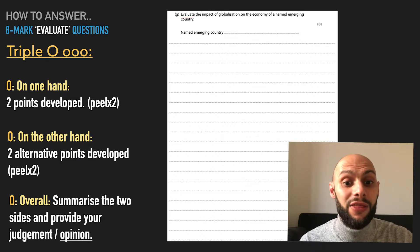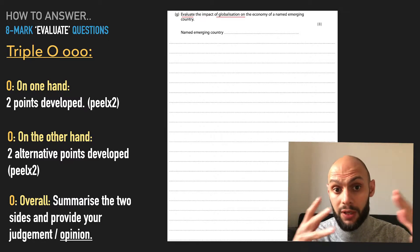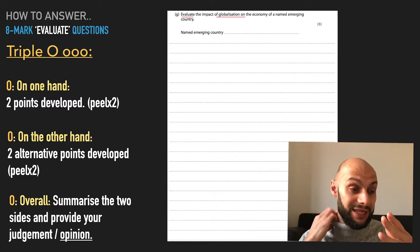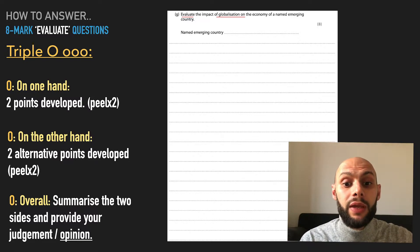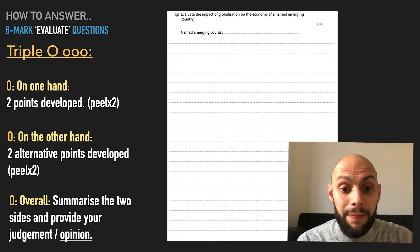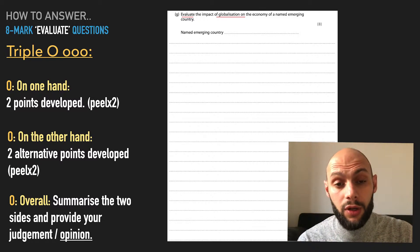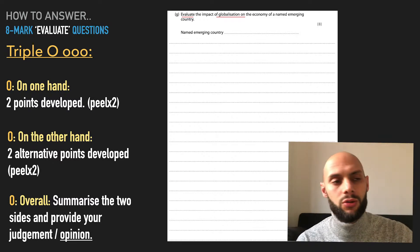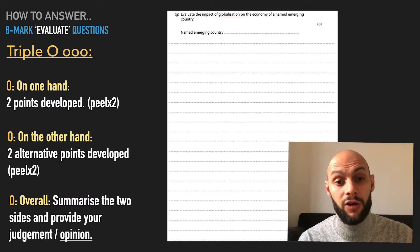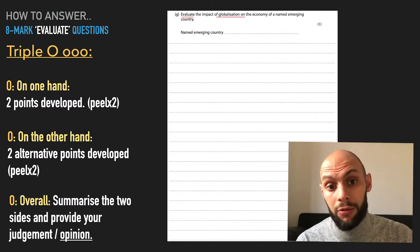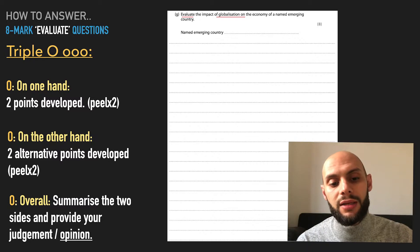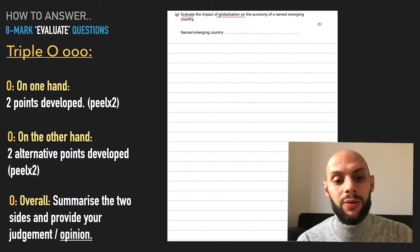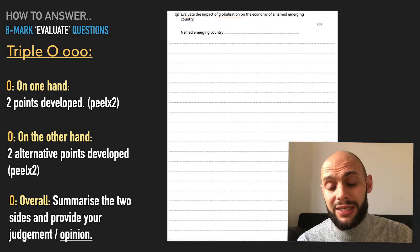The question: evaluate the impact of globalisation — countries becoming more connected through TNCs, transnational companies — evaluate the impact of globalisation on the economy, on the economy only. It's very easy to go off and start talking about the impact of globalisation on society, on healthcare, on slums, on so many things. But it specifically asks you to evaluate the impact of globalisation on the economy, so let's see if we can stick to that.